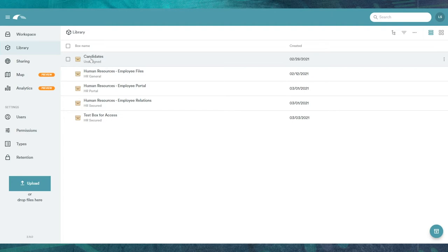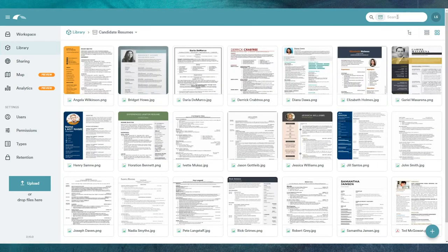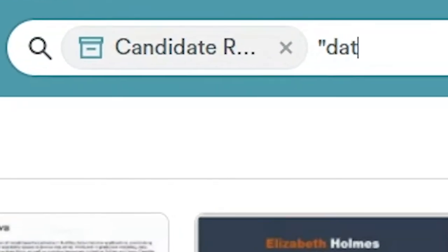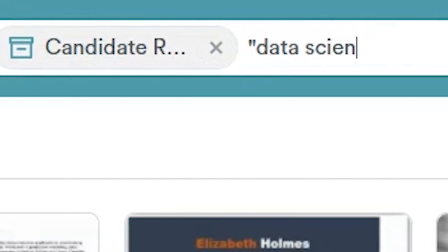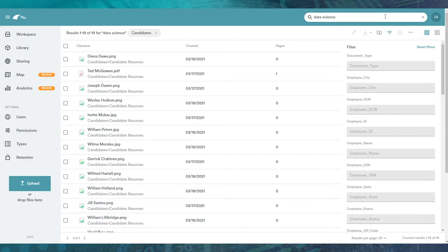Rather than waste hours manually combing through new and old resumes, you simply enter data scientist into Canopy's search bar. The search reveals 19 results.